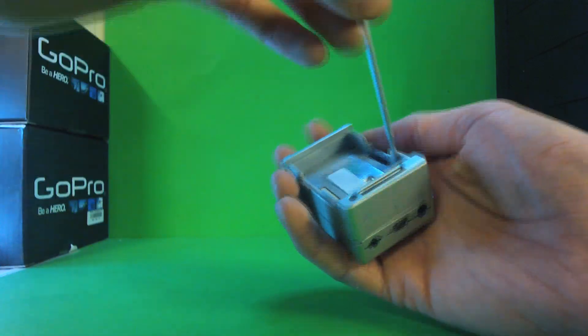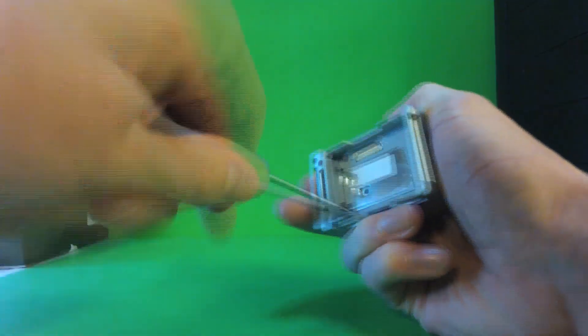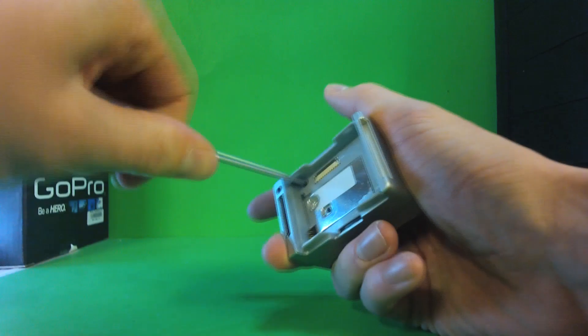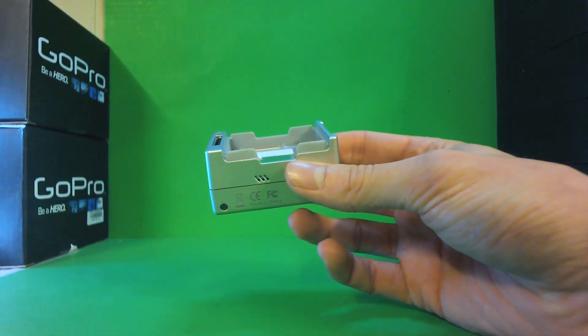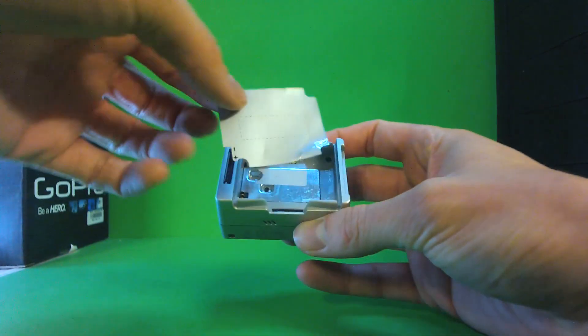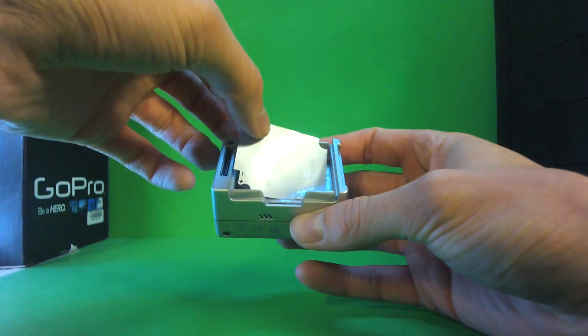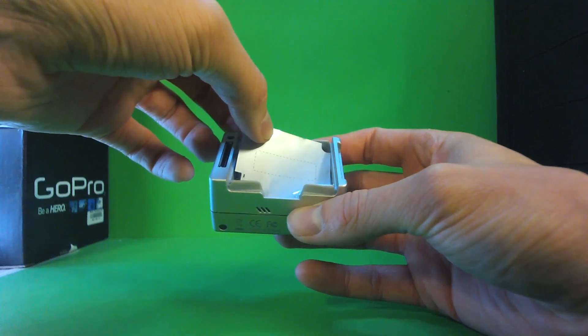One thing to remember when focusing your new lens is you want to focus on an object about 150 feet away, so it's best to do it outside. You can put the label back in if you want to.